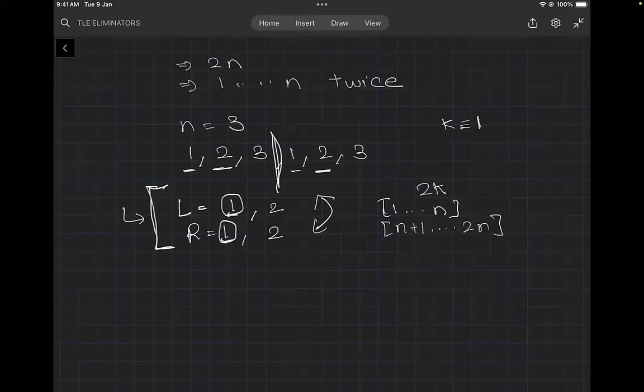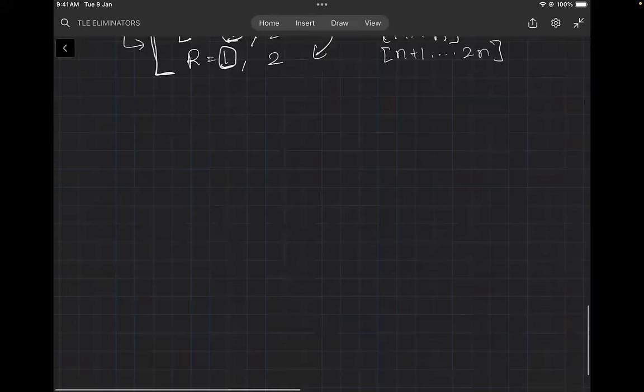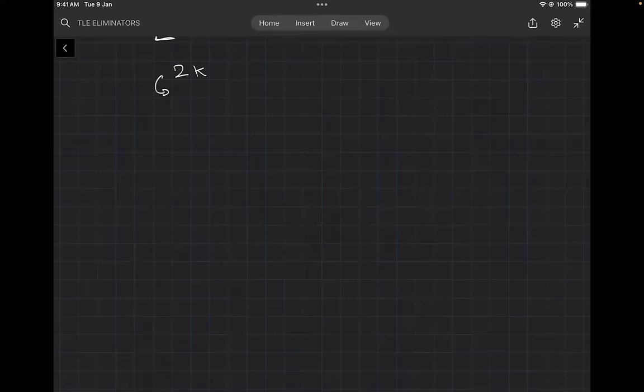If we find 2K elements with one occurrence in the first half and one in the second half, we can just print those elements in order. But is there a case where we won't be able to find this? Yes — for example if some elements appear twice in the first half.